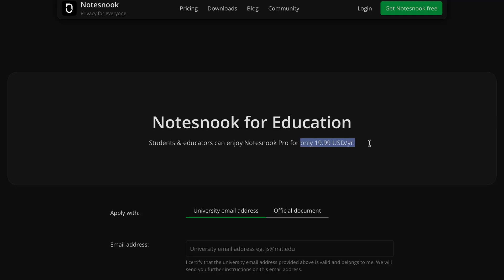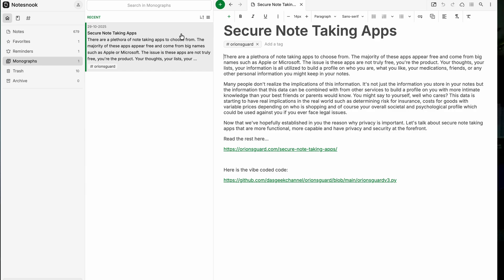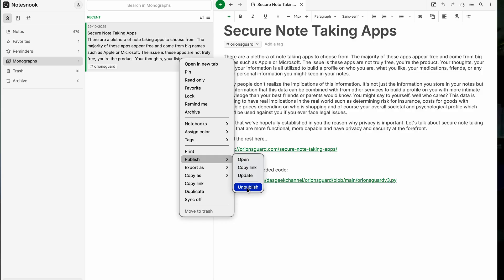One of the coolest features is something called monographs. I saw the monographs feature in the Notes Nook app and wanted to check it out. It instantly publishes any note as a secure public web page with a clean URL, and you can password-protect that link or set it to self-destruct after one viewing. This is great if you want to share recipes, draft documents, or collaborate and give someone access.